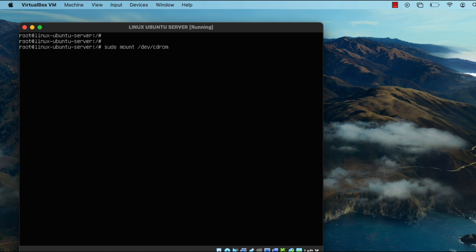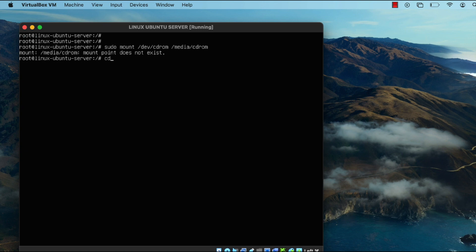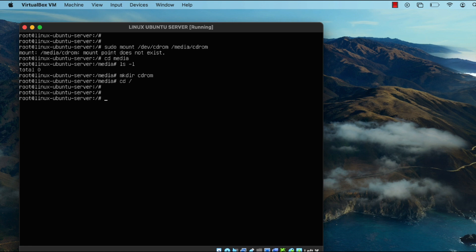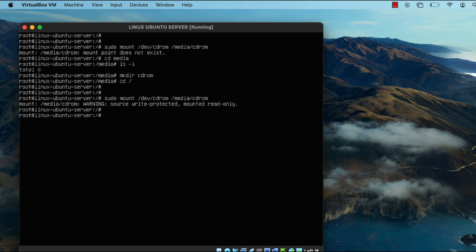Once that's done, you need to mount the CD image. Run the command 'sudo mount', then type in the location of the CD drive which is '/dev/cdrom', and mount it to the '/media/cdrom' directory. Since the cdrom directory doesn't exist yet, move into the media directory, create the cdrom directory, and then retry mounting the Guest Additions CD image.